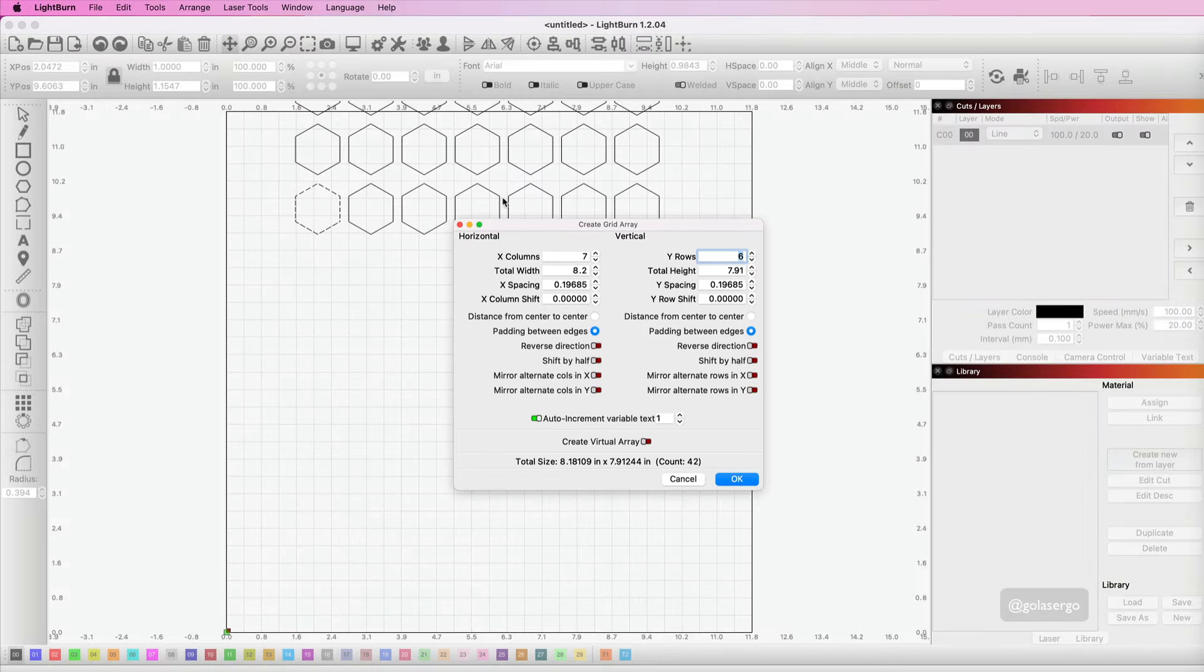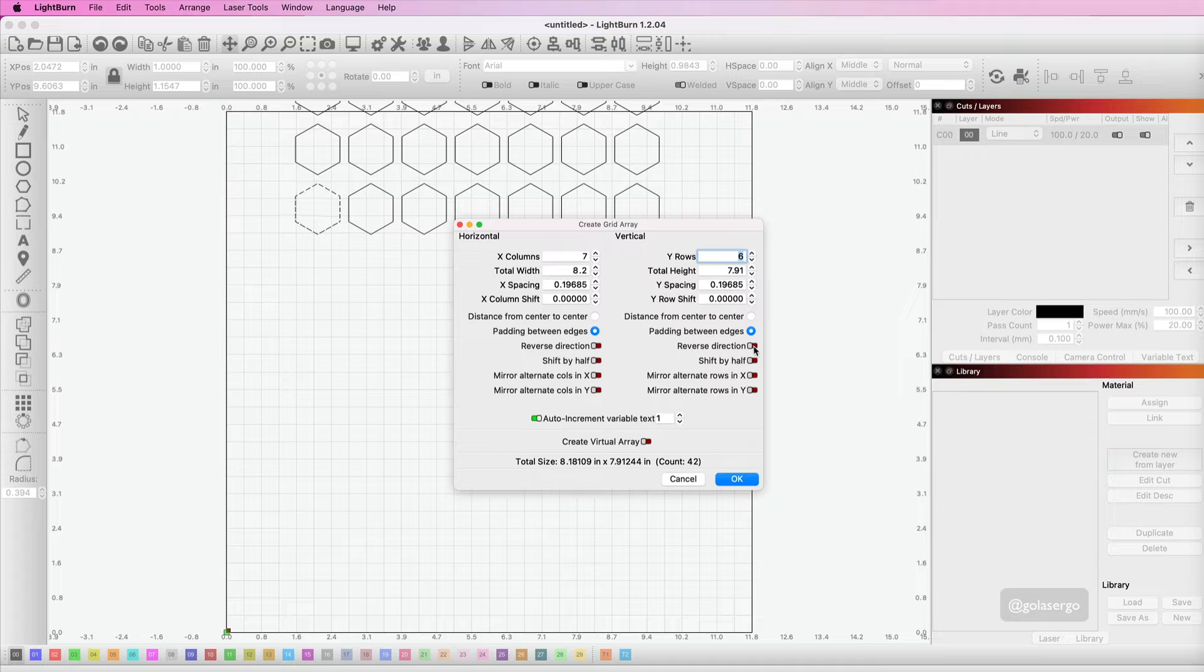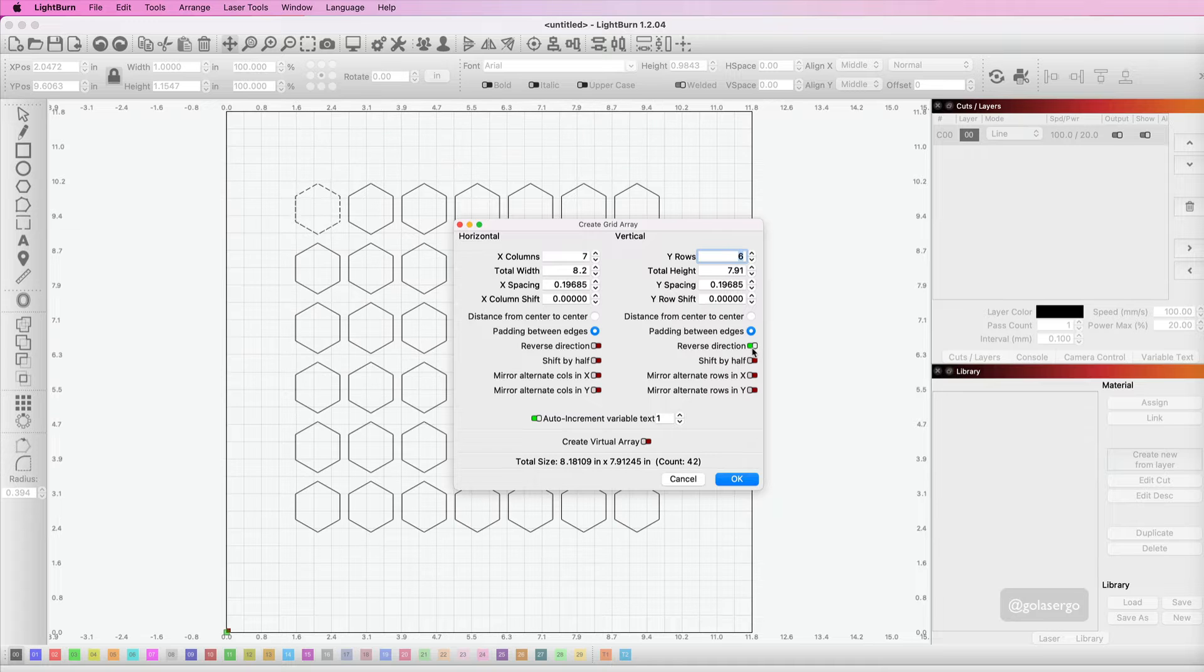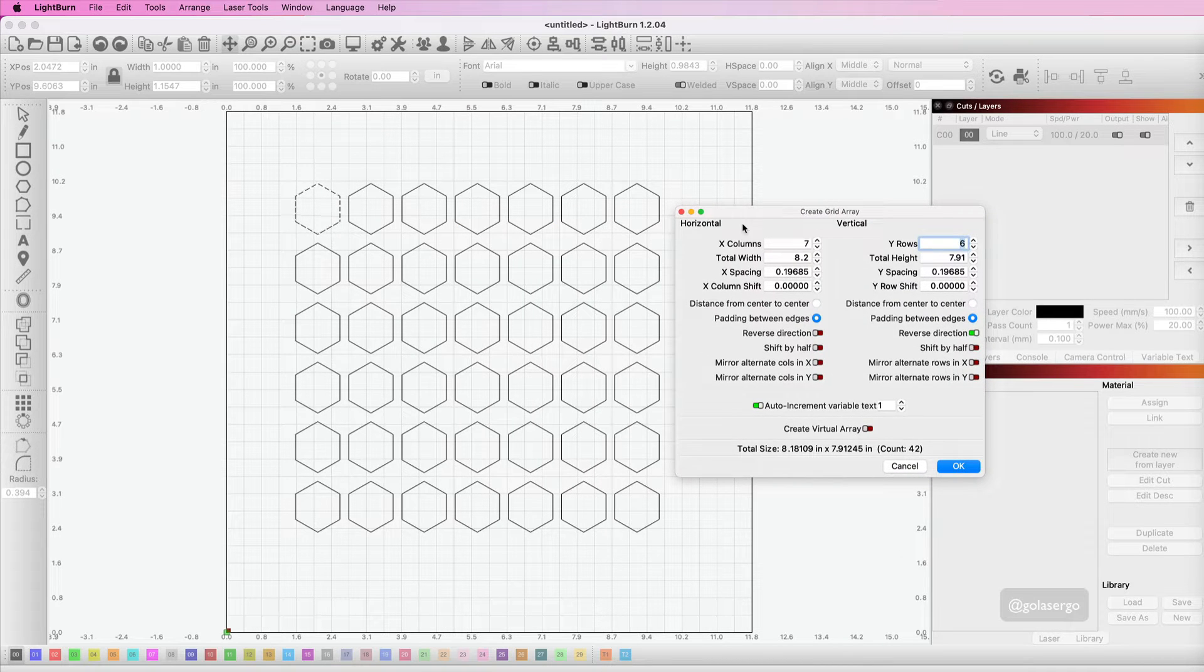You can see the rows have gone upwards. I want them to come downwards just to make it easy, so I'm going to reverse direction. I'll move that out of the way now. That's what we've got on the screen so far.